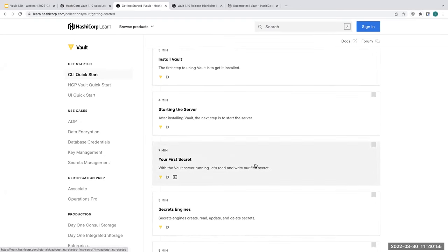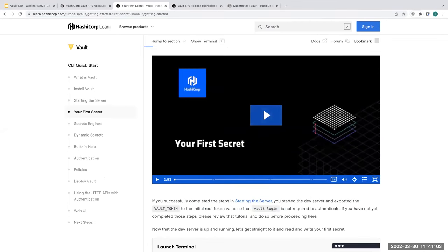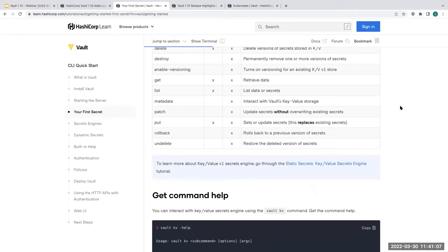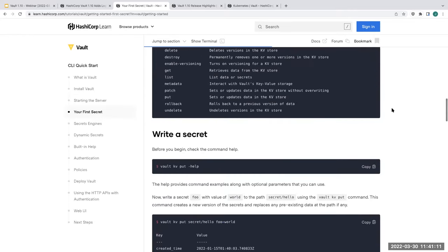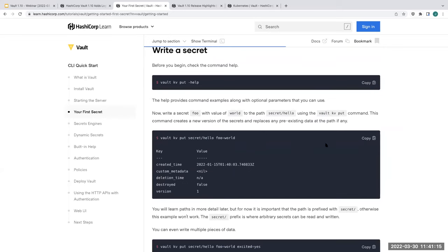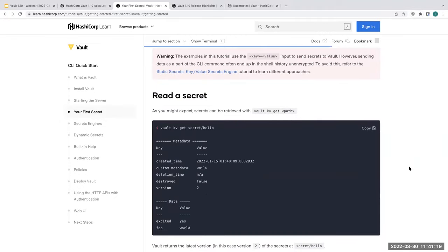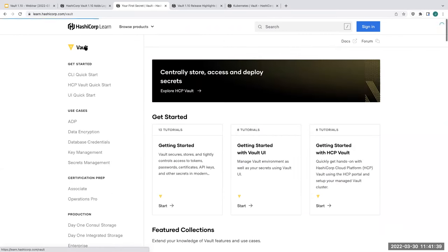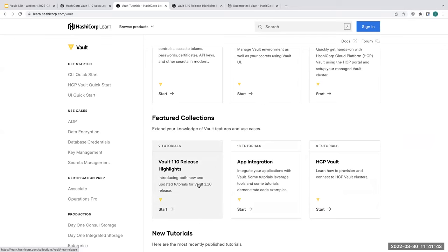With each release, we have a dedicated set of tutorials released or updated for that release. For Vault 1.10, you should recognize a few of these by now: IBM DB2 credential rotation, MFA, moving secrets between auth mounts and different secret engines, fetching metrics with Vault Agent, tokens, setting up an OIDC provider, and how to do something with Lambda.